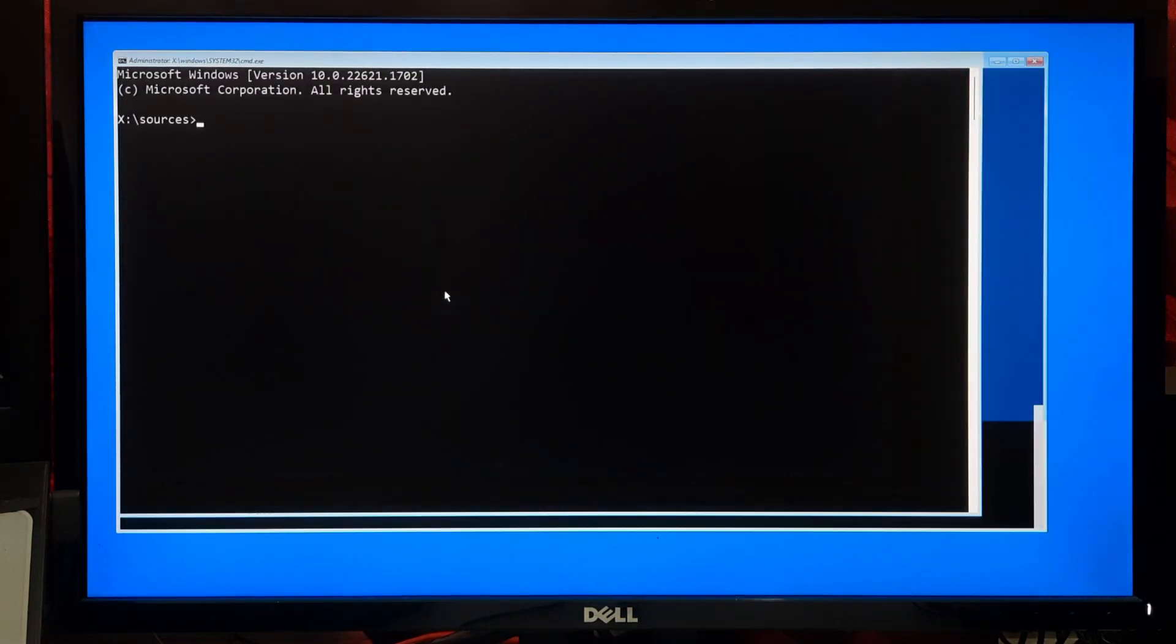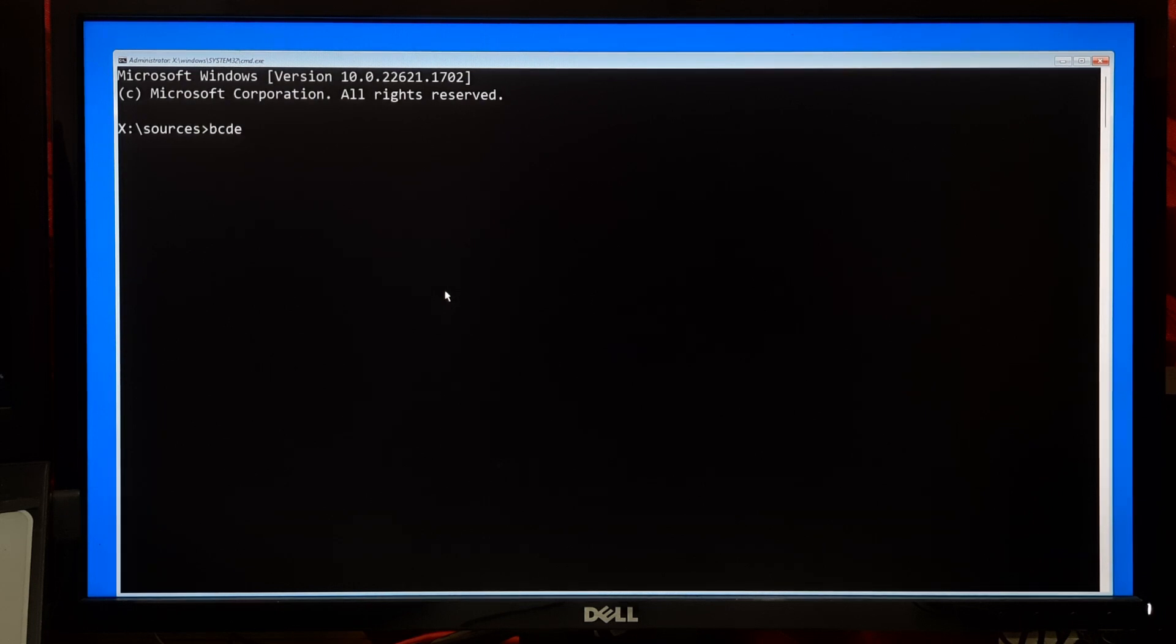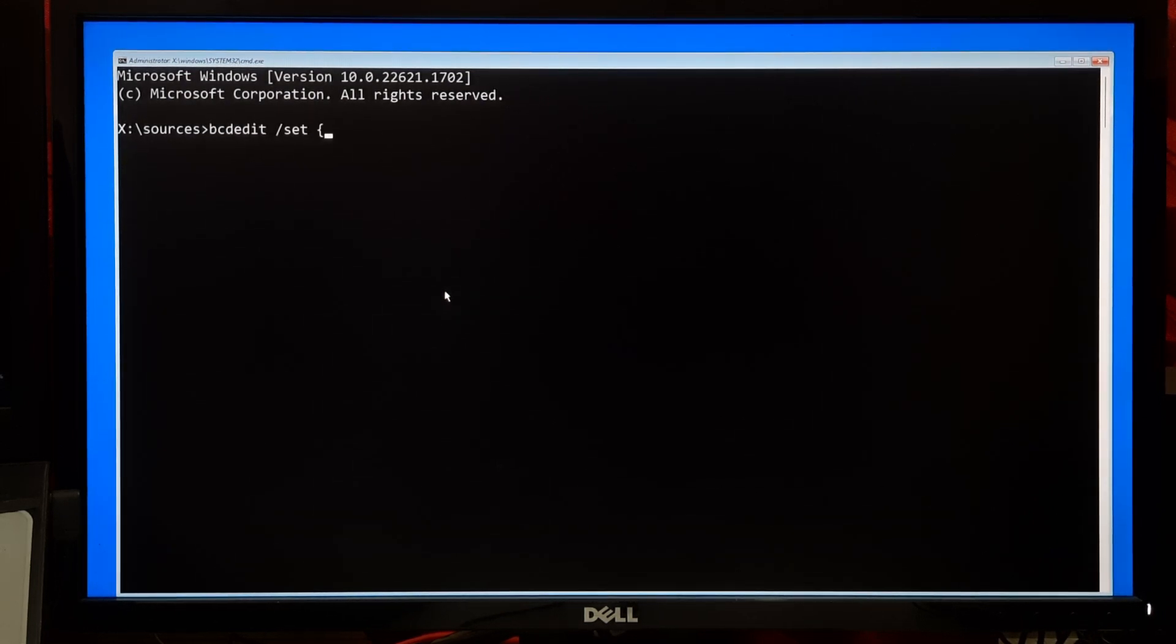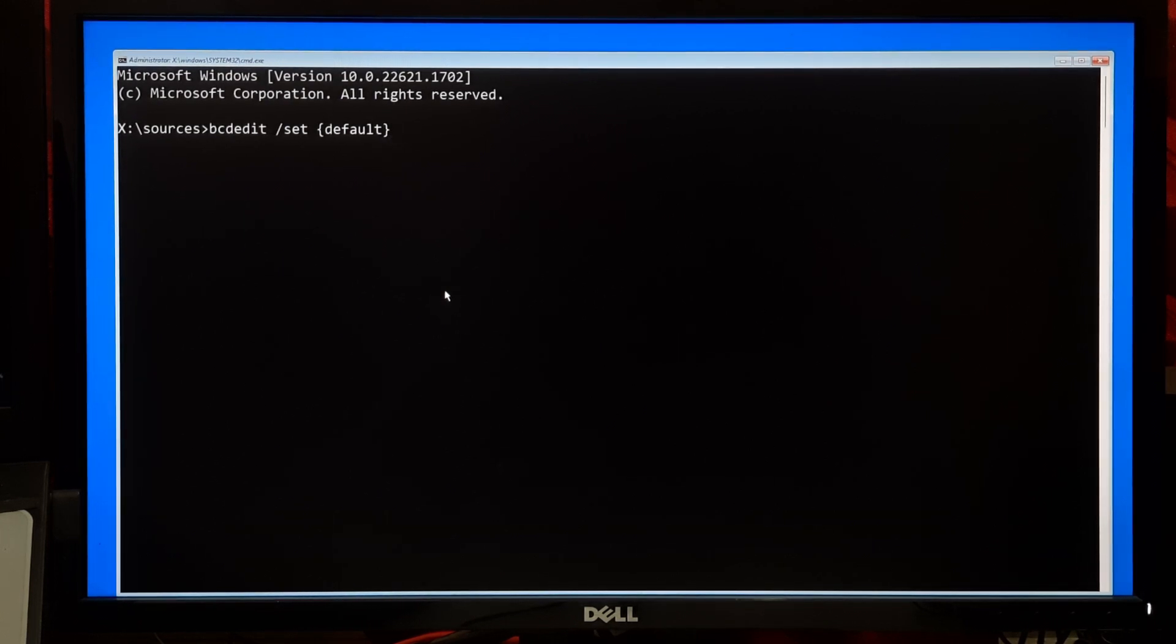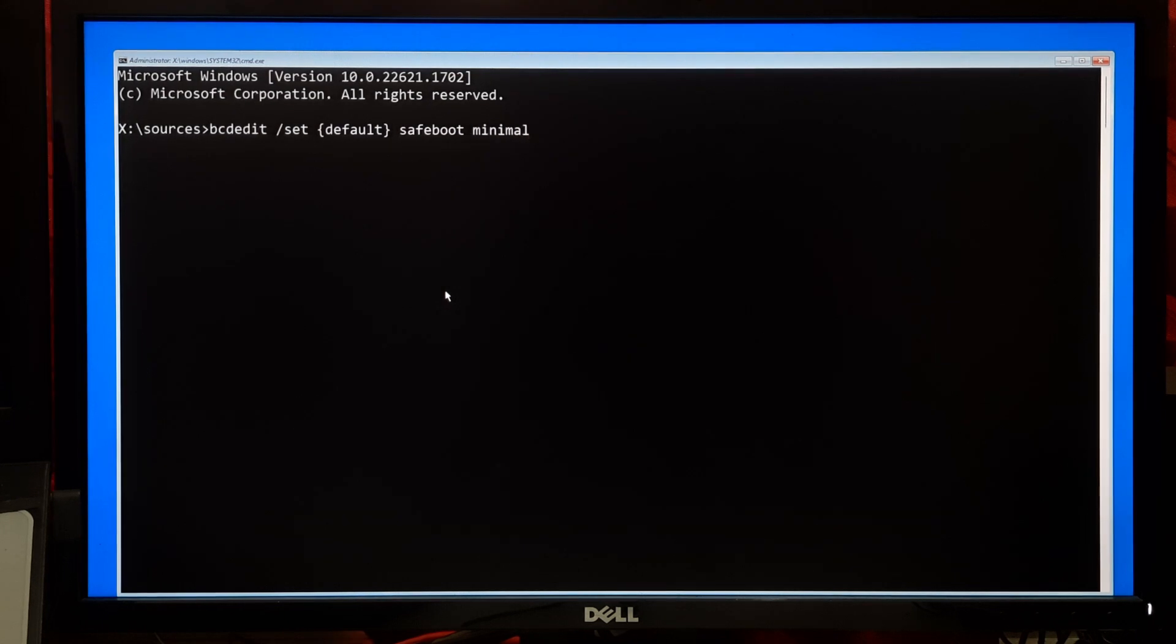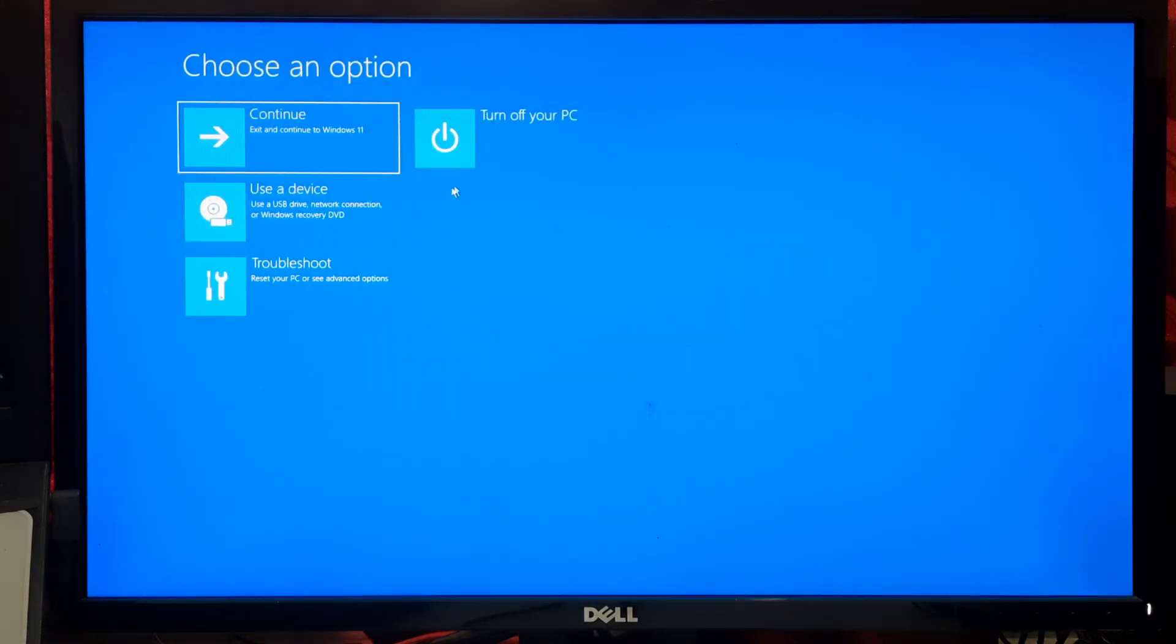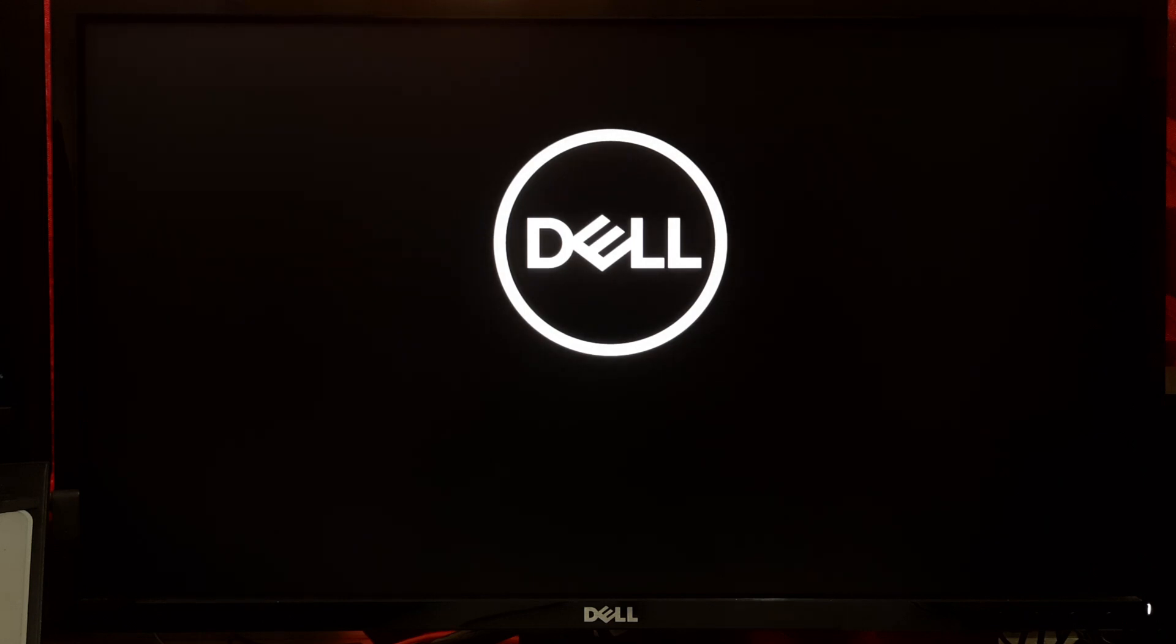In the Command Prompt window, type the command: bcdedit /set {default} safeboot minimal and press Enter. This command sets your computer to boot into Safe Mode the next time you restart. Now close the Command Prompt and restart your computer. It should boot into Safe Mode.